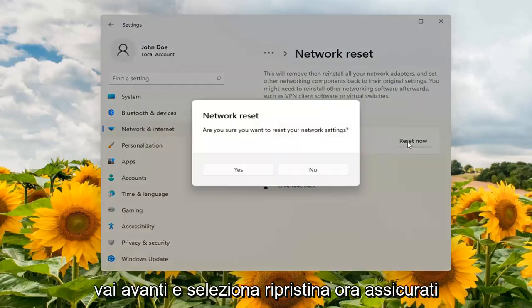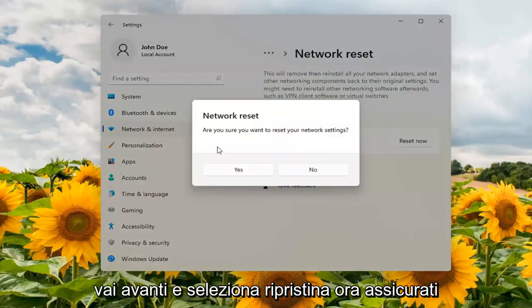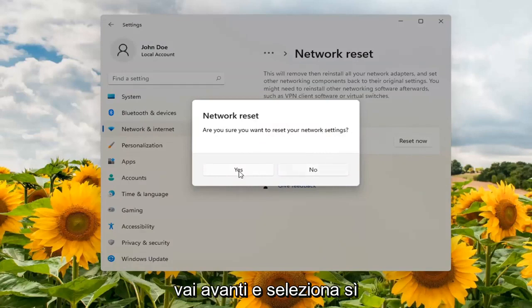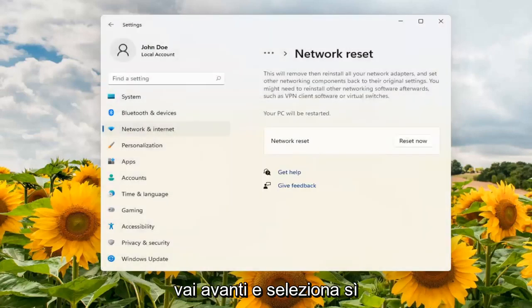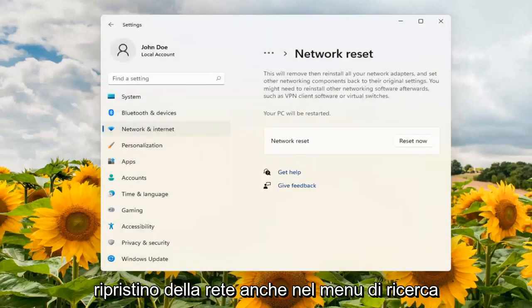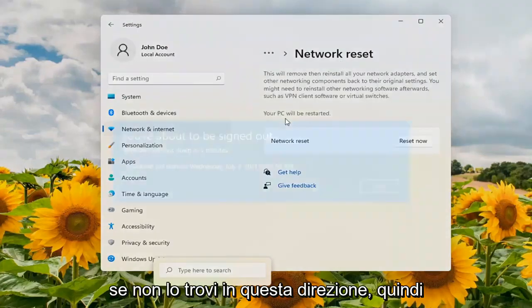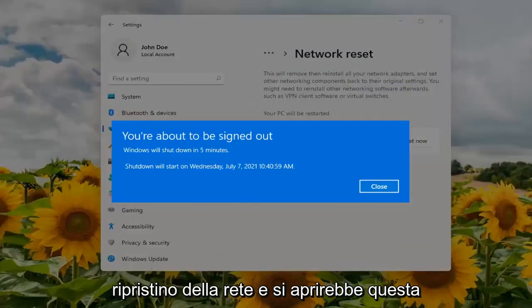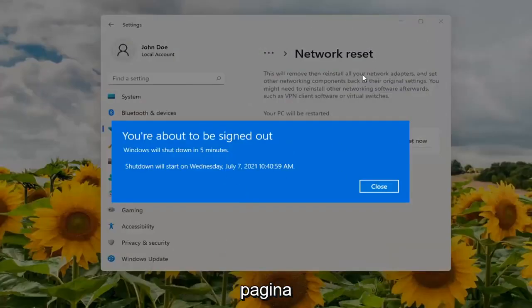Go ahead and select Reset Now. Make sure you want to reset your network settings and select Yes. You can also search 'network reset' in the search menu as well if you're not finding it this way — just search network reset and it will open up this page.